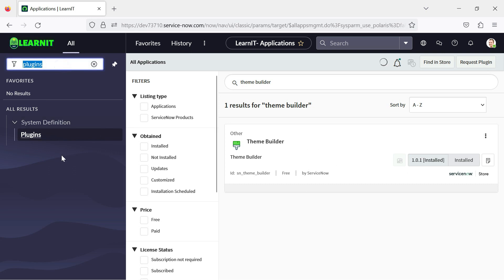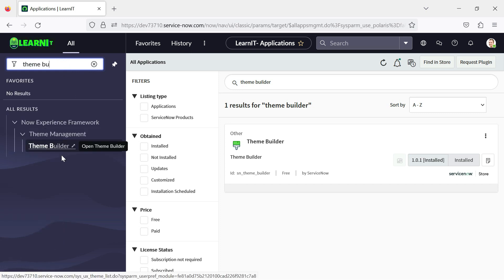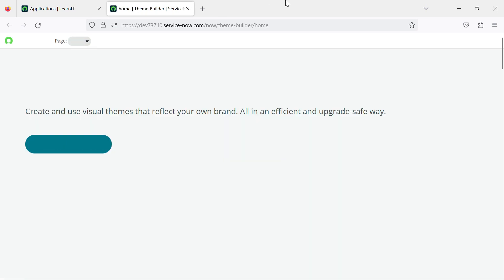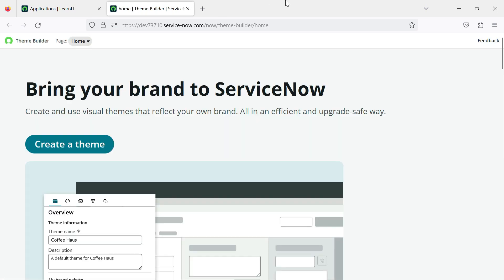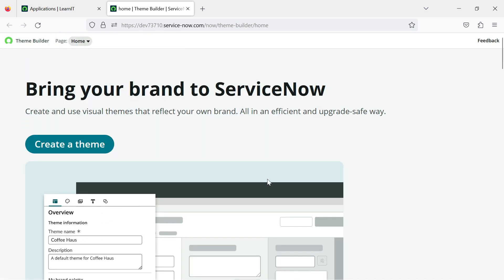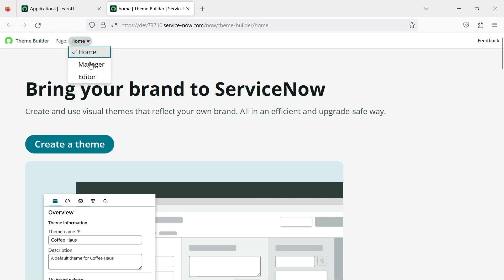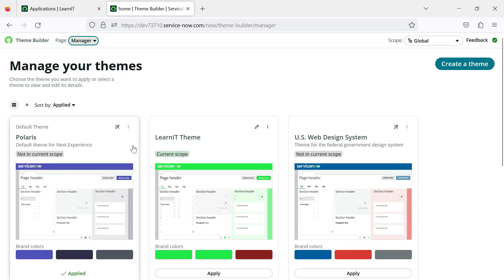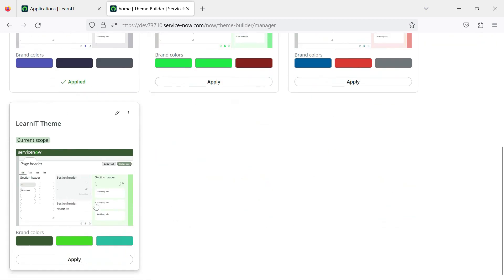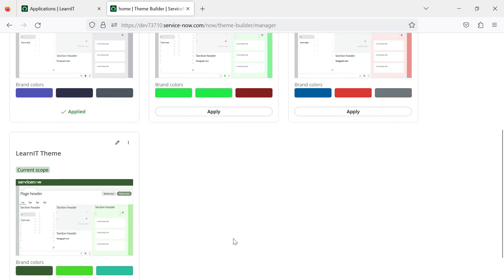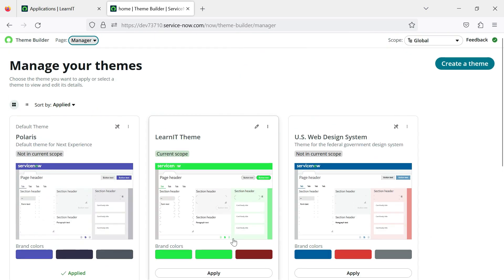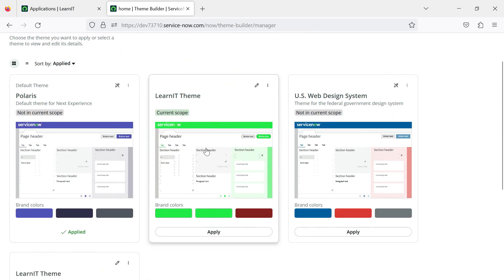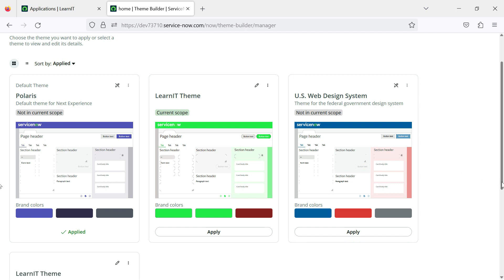After activating this plugin, we have to go to our filter navigator and type theme builder. Here you can see there are multiple things present under theme builder. You have to click here and you can see all the editing or managing our theme we can see here, or we can create a new theme as well. So here you can see there are three options: home, manager, editor. So manager, you can see we can manage our themes whatever we have created. So currently you can see there are themes created. This is the one which was created custom, and this is the one which is for next experience, and this is also the out of the box one which is already created.